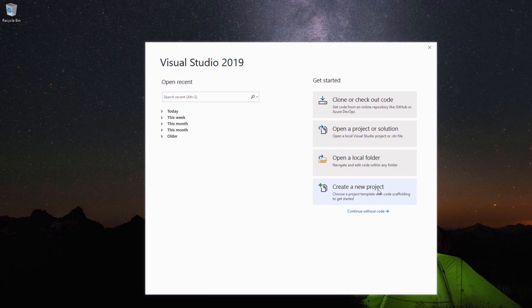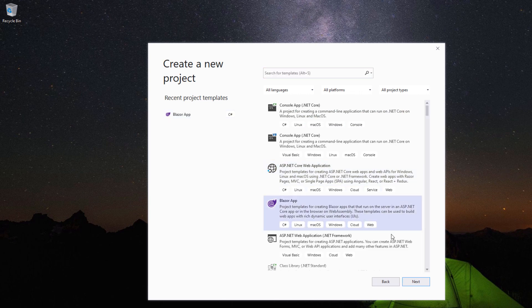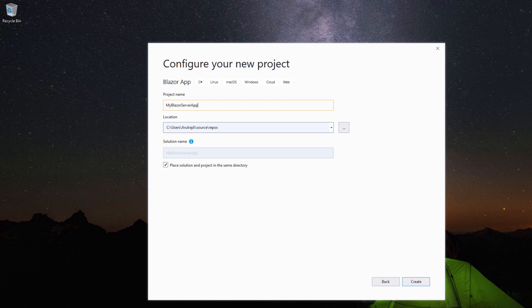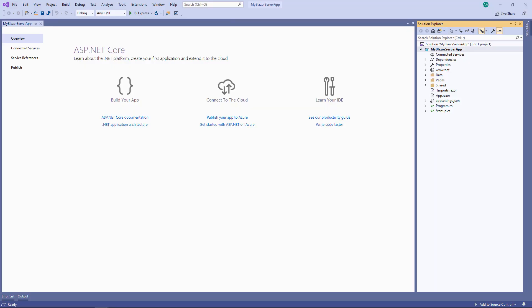Using Visual Studio 2019, I create a new project. I select the template Blazor App, provide the project name MyBlazorServerApp, and click Create. The Blazor Server App was selected by default, so I proceed by clicking Create. Now Visual Studio has generated a Blazor Server application.